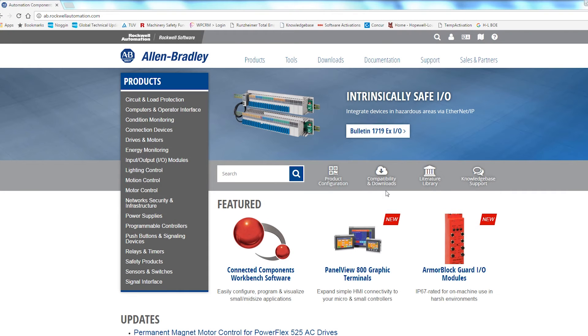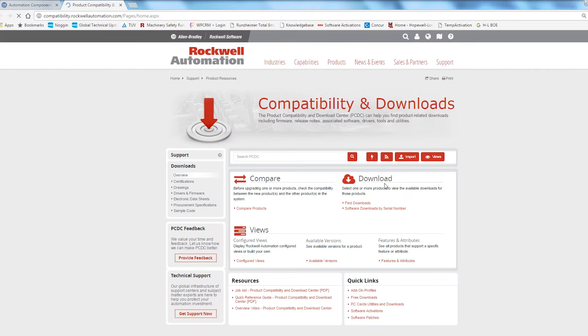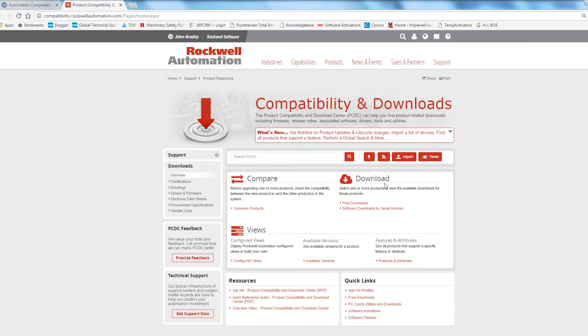First, enter www.ab.com in your internet browser. Next, click on Compatibility & Downloads. Then click on Find Downloads.